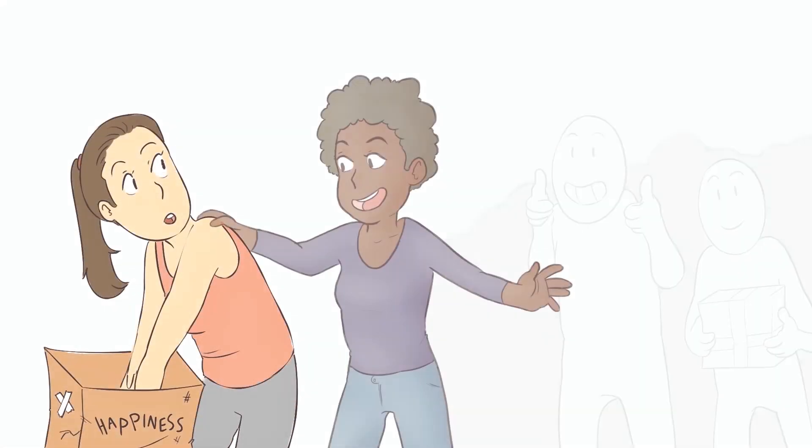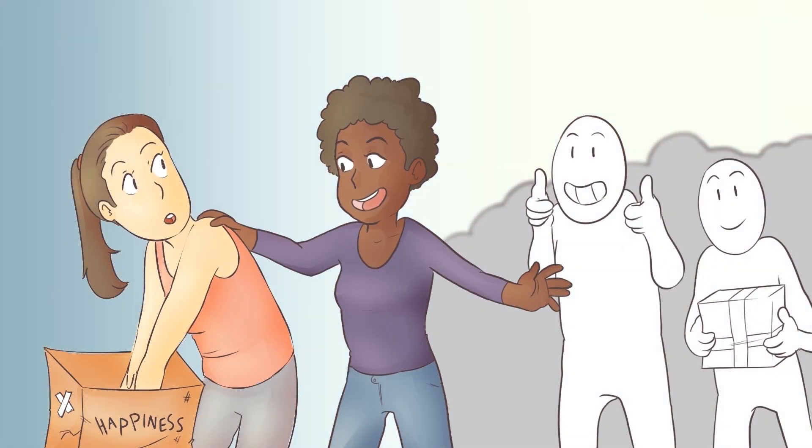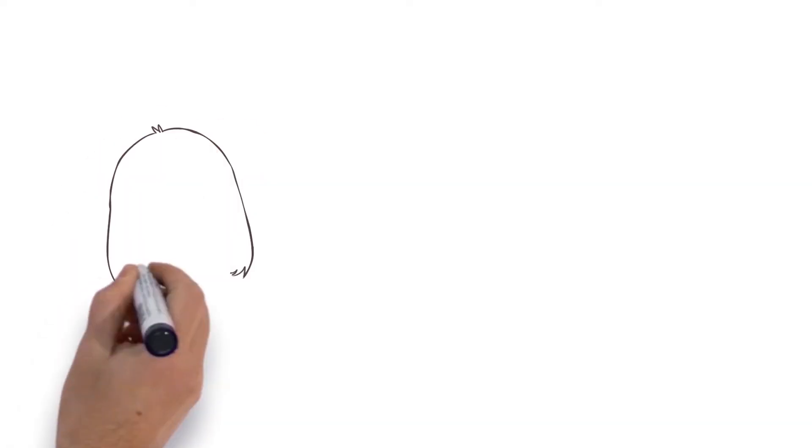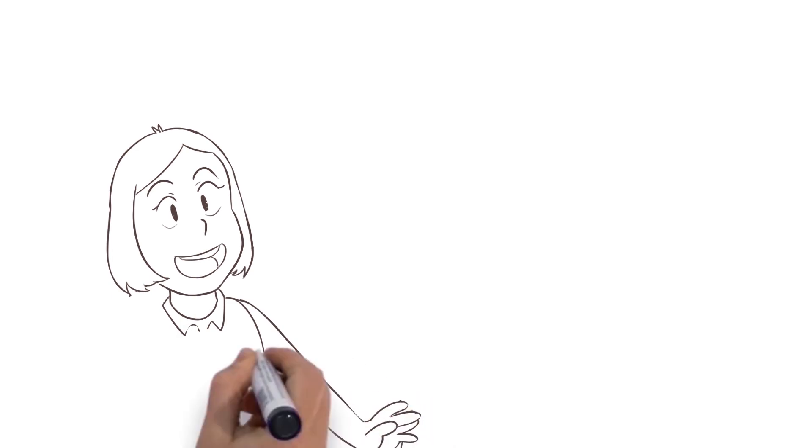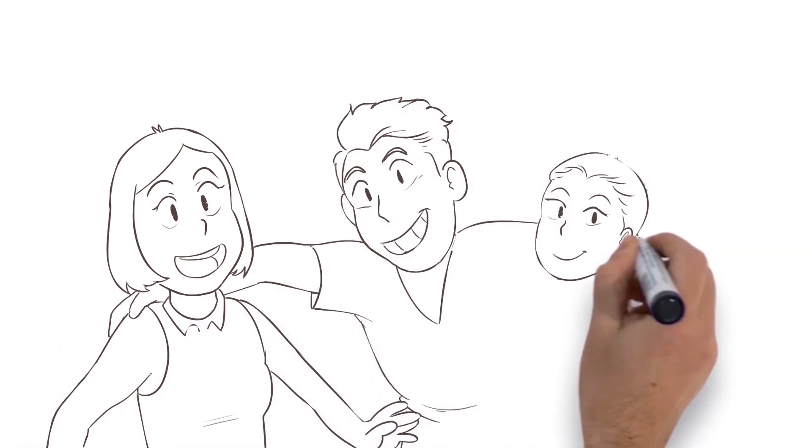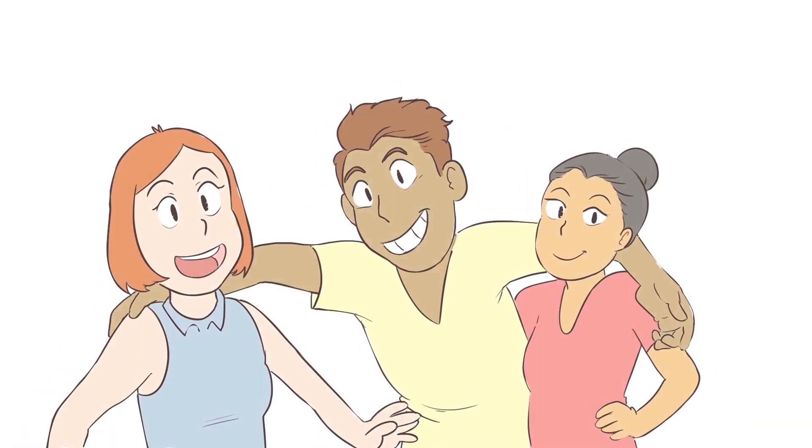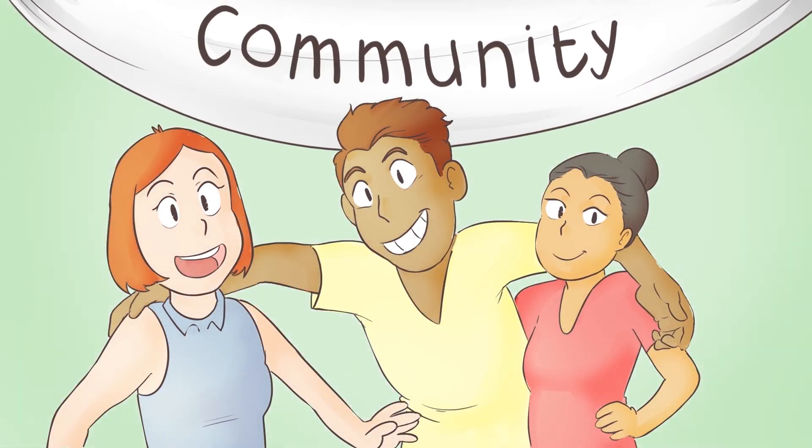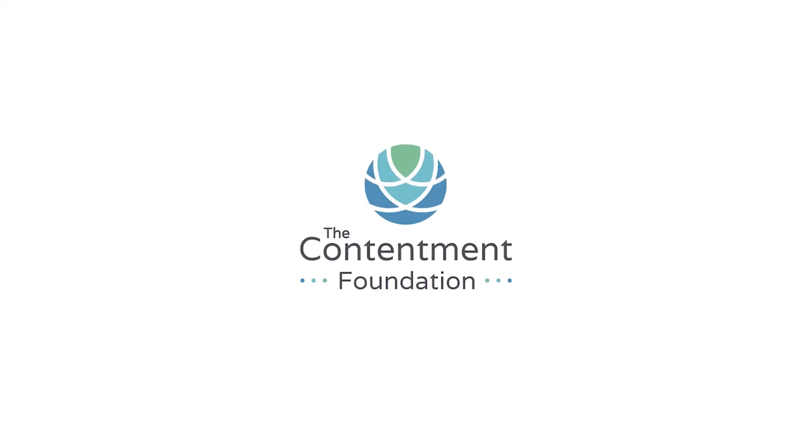When you commit to creating supportive environments as a group, you will have friends and family members looking out for your health and happiness during times when you are not.